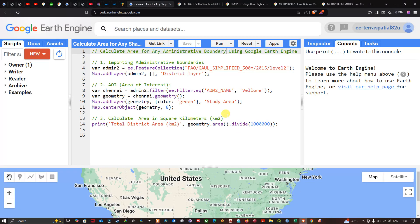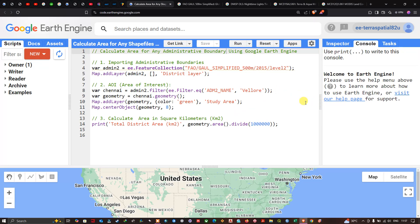This dataset provides administrative boundaries for all countries in the world, so we can calculate area for any administrative boundary of your choice. First, we're going to calculate the area of a particular district boundary in India — in the state of Tamil Nadu — specifically the district called Vellore. To do that, we'll import this administrative boundary into Earth Engine.